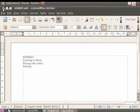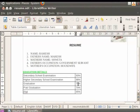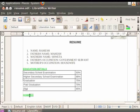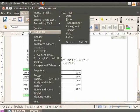We'll now create a hyperlink to this hobbies document from the resume.odt file. In the resume document, select the text under the Hobbies heading where you want to add the hyperlink. Go to the Insert menu in the menu bar and select the Hyperlink option.